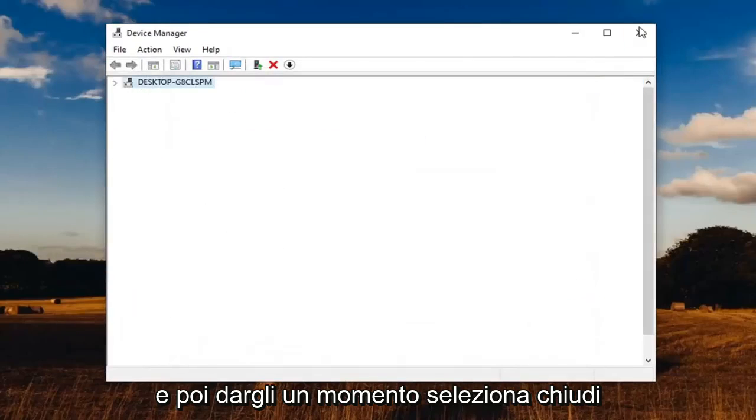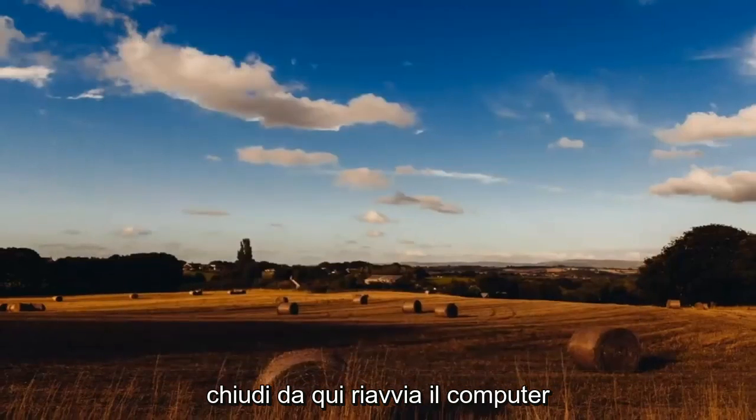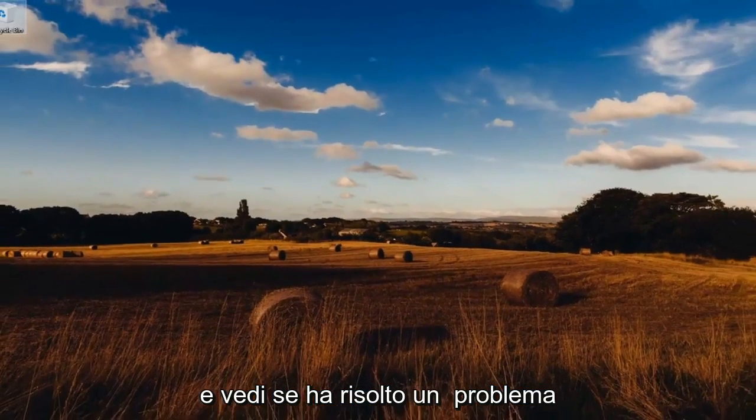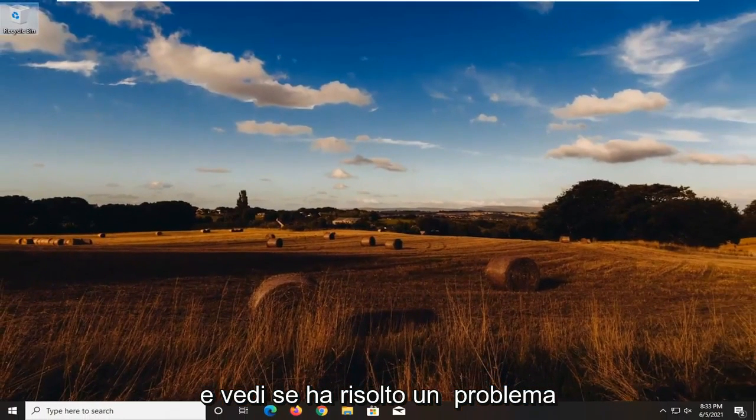Give it a moment. Select close, close out of here, restart your computer and see if that has resolved the problem.